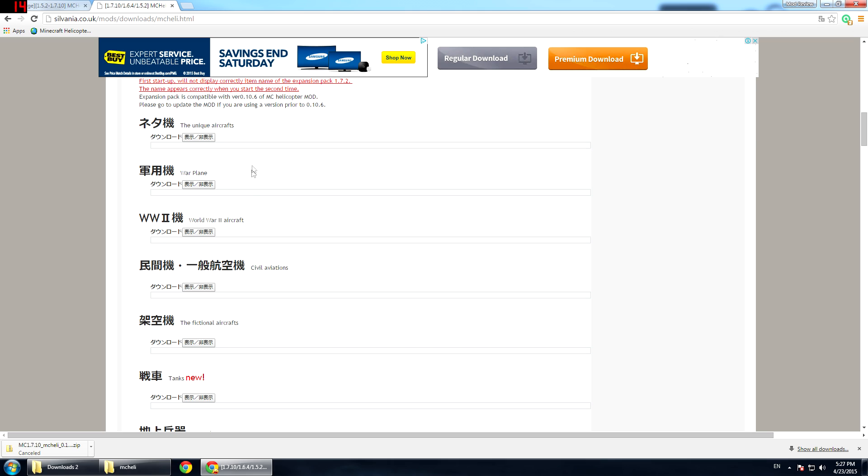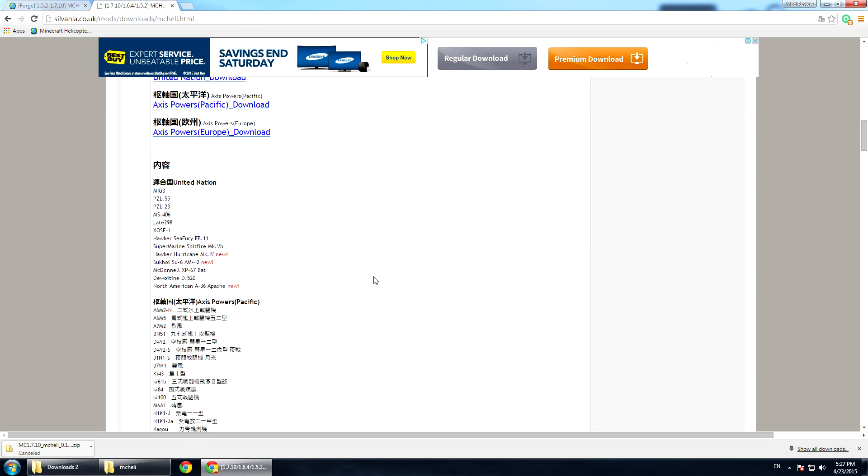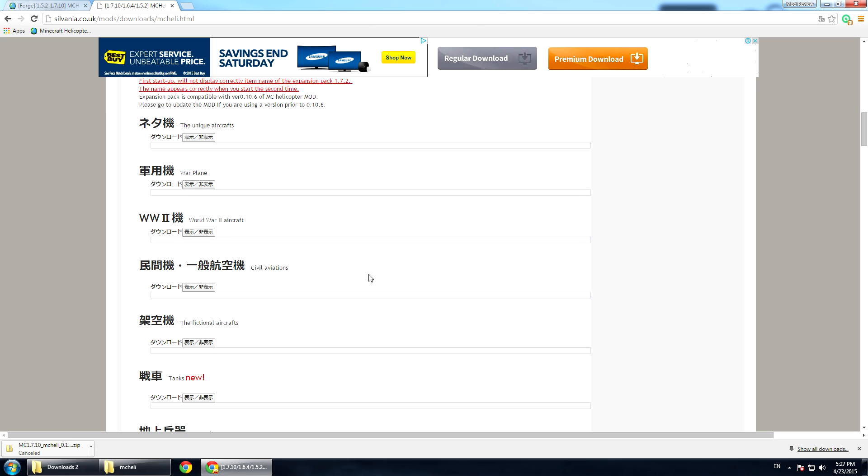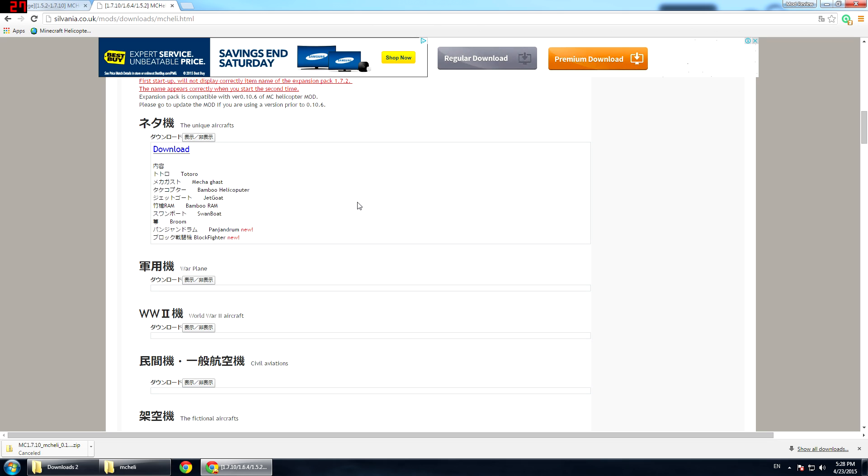For example, the unique aircraft, warplane, world war 2, items installed, everything except the world war 2 aircraft because there are too many and it was going to complicate the mod review. Let's say I have chosen the unique aircraft. Click on this spoiler and you will see the details. It says you get the Totoro aircraft, the mecha gassed aircraft, bamboo helicopter and all them goodies. Also, you get brooms that you can fly on.